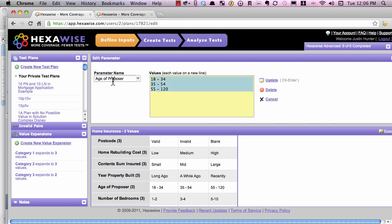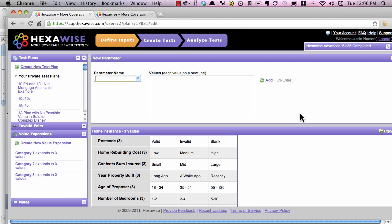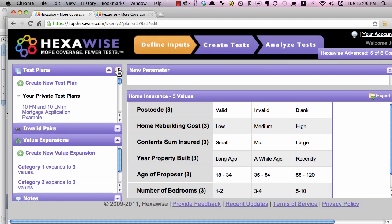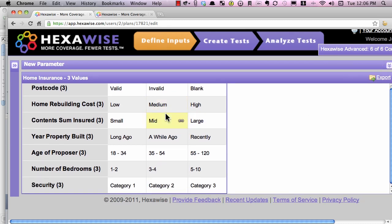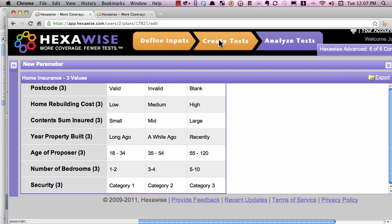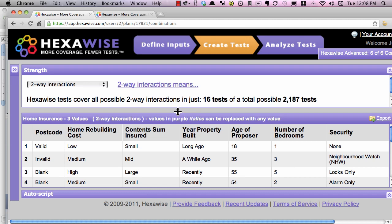You would identify the parameters and values as we've done here. Once you're comfortable with those — and I'll increase the size of this so you can see these test inputs — you'd click on Create Tests and create a set of pairwise tests. So here we see almost 2,000 total possible tests, but we only need 16 to achieve a coverage goal of pairwise testing.